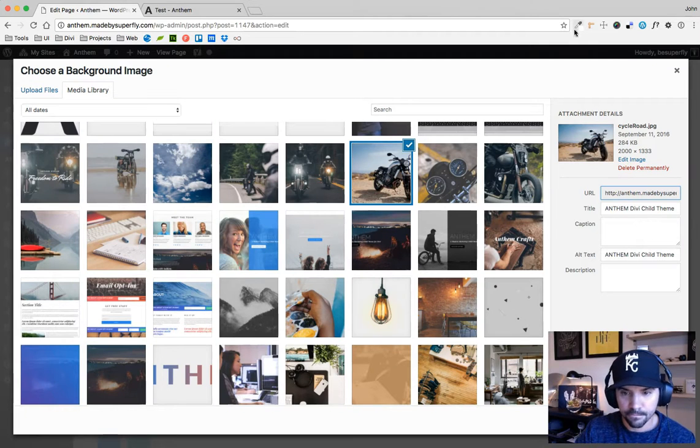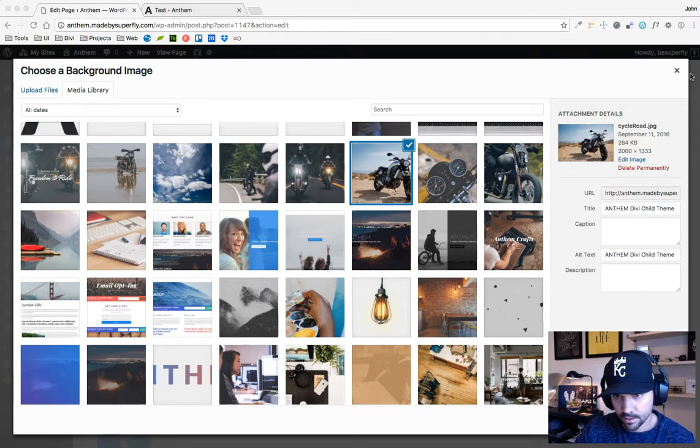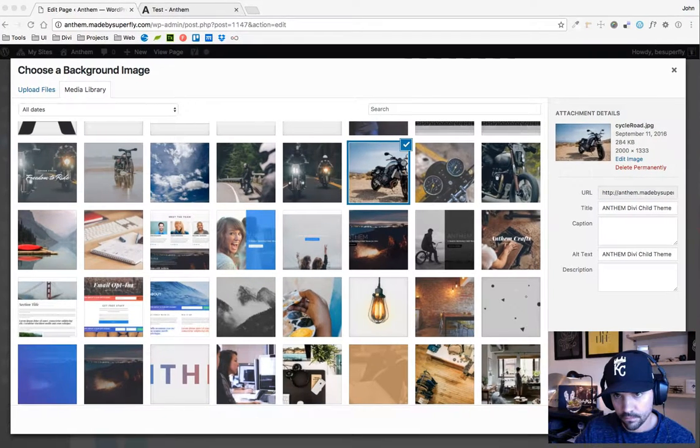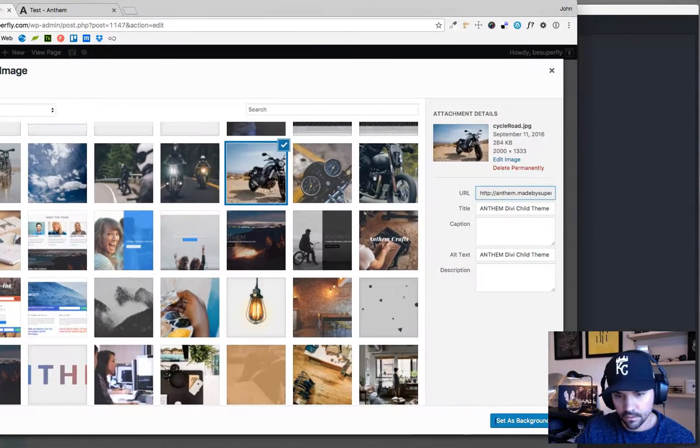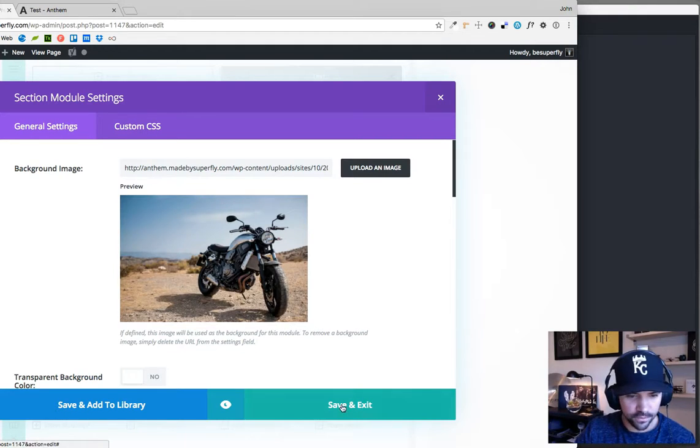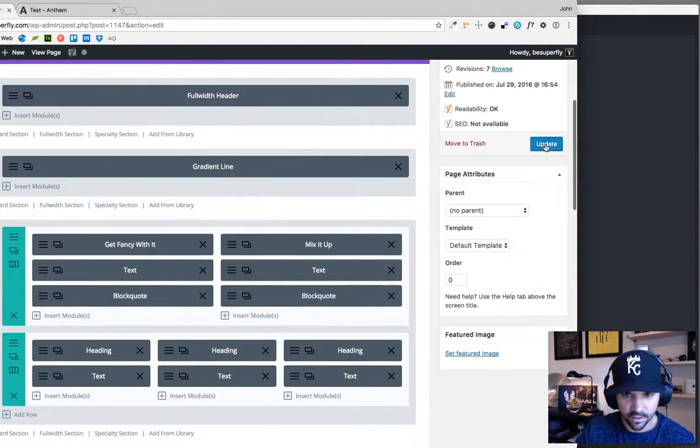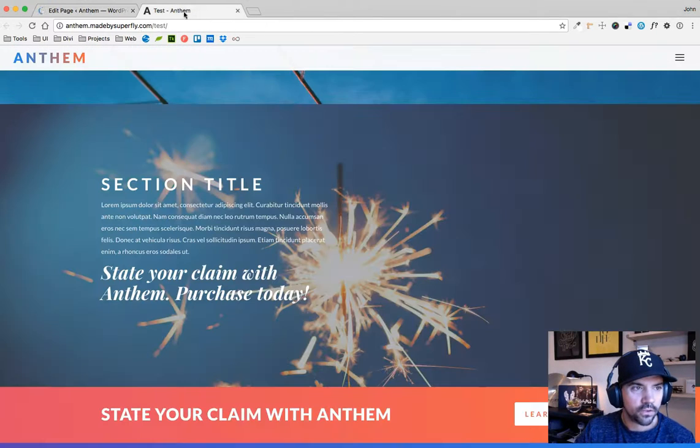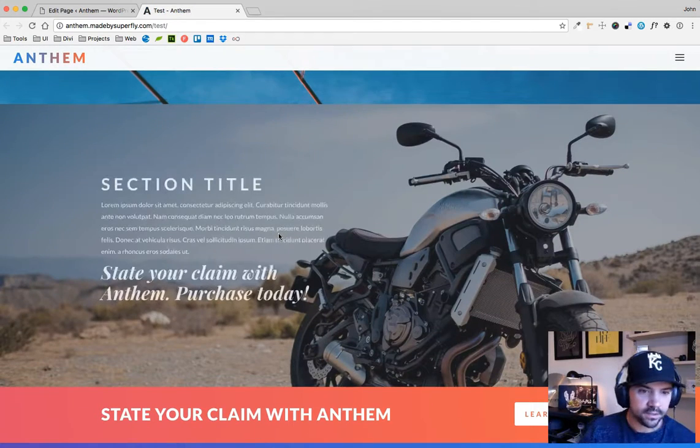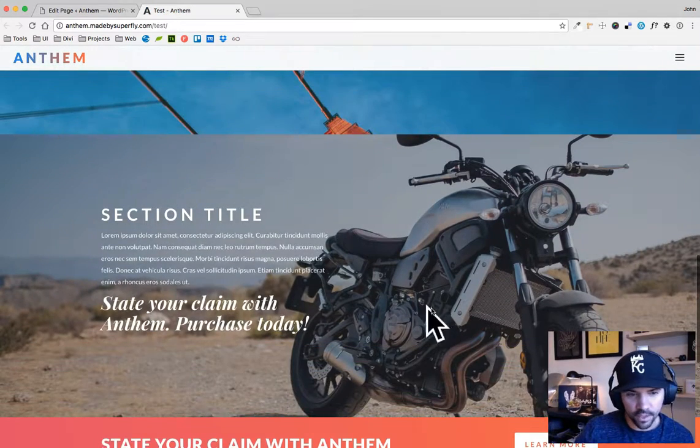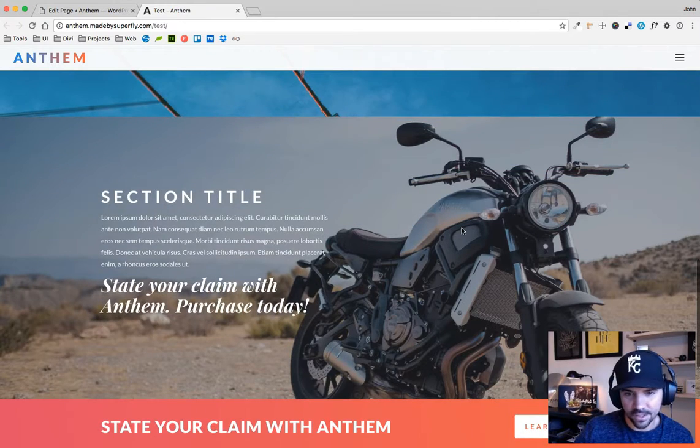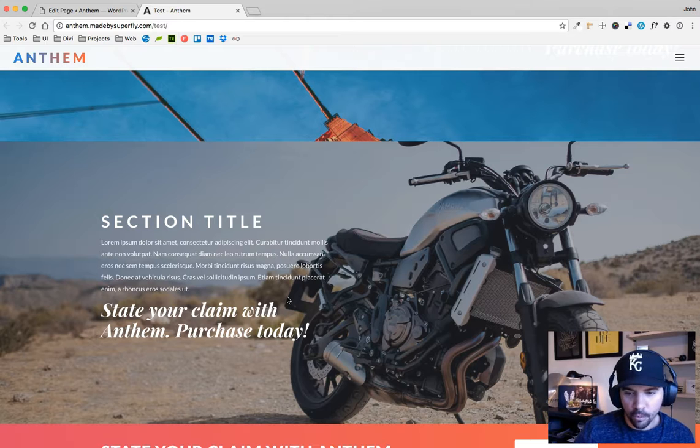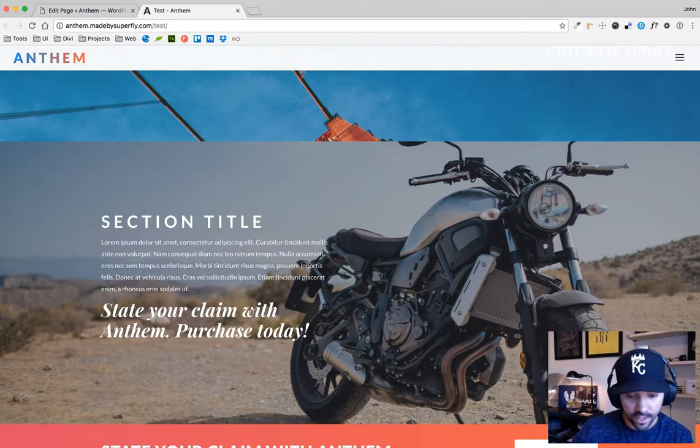Because now if I go in here, and or the client goes in there and they choose some other image, oh good grief, I don't even know, like this one, that one's pretty bright. There we go, so now I've changed images, but text is still going to be readable because my overlay's there. So now clients can change this image as they want and it's all good.